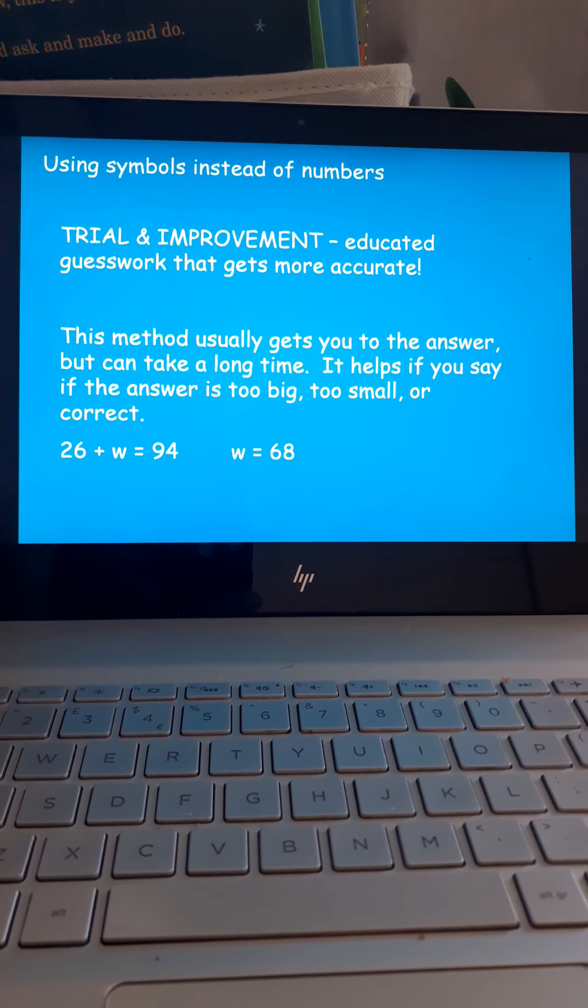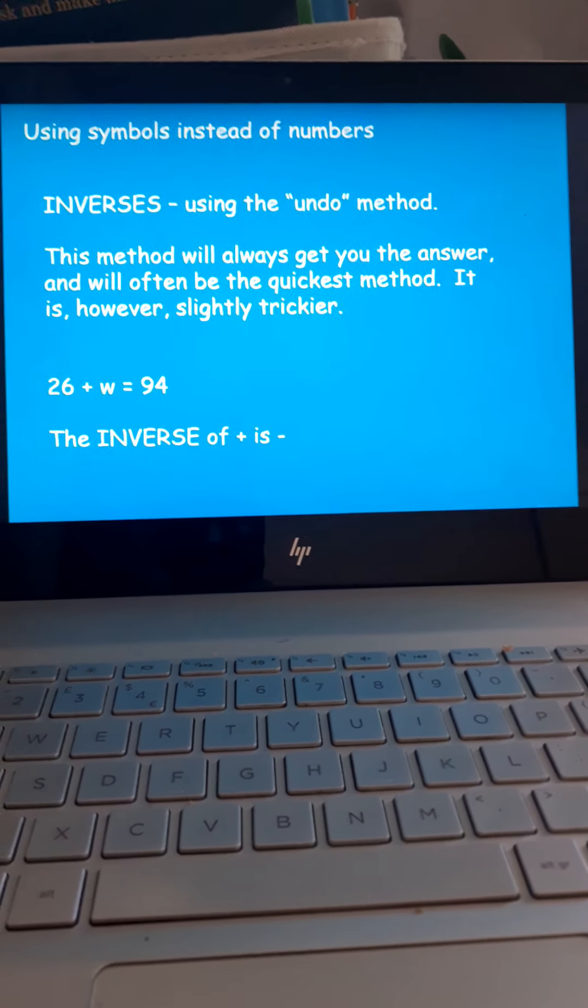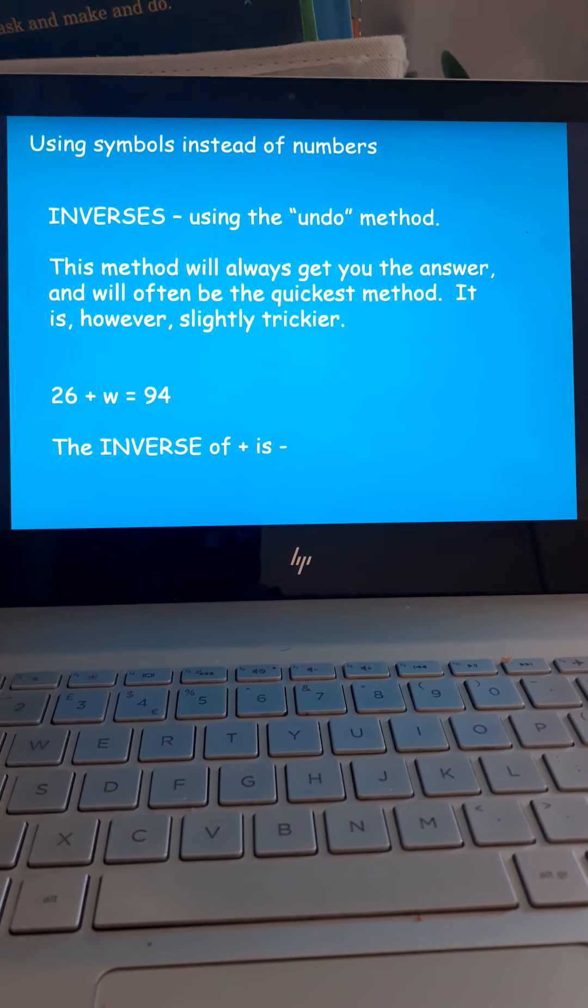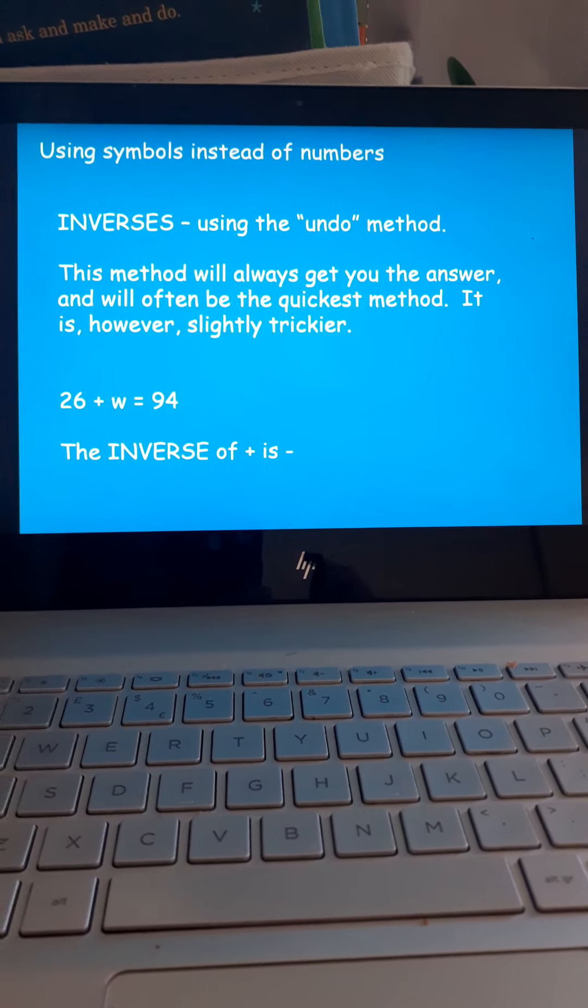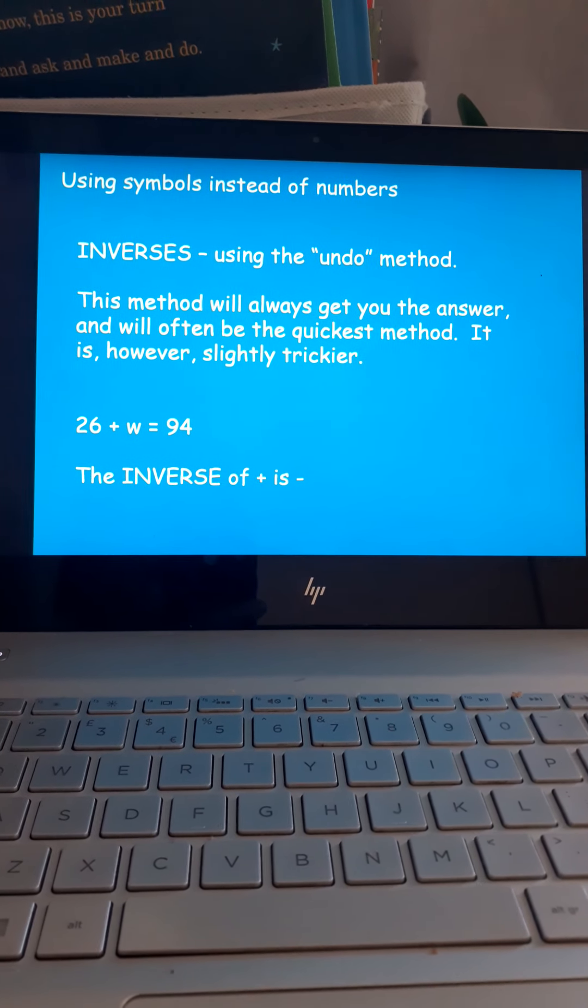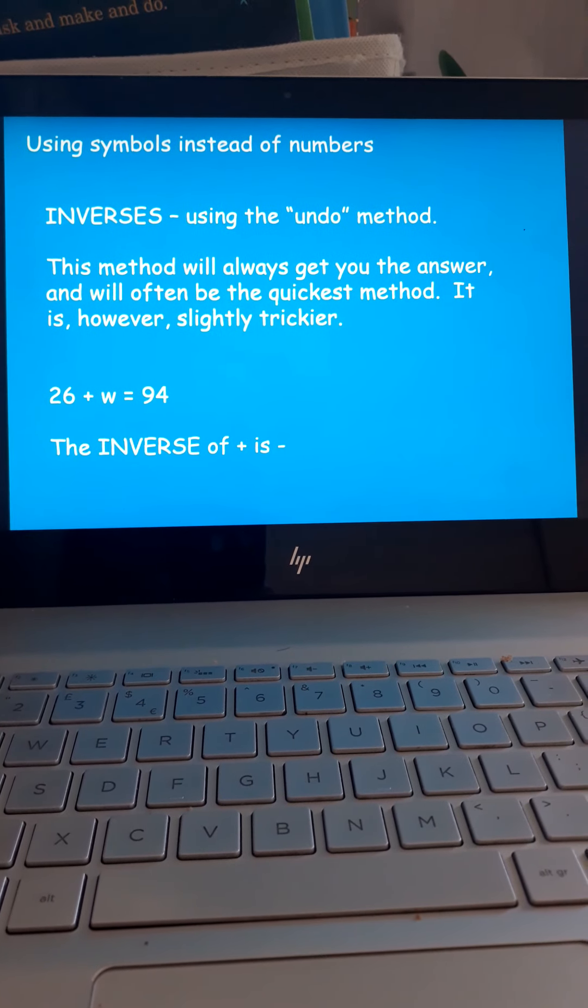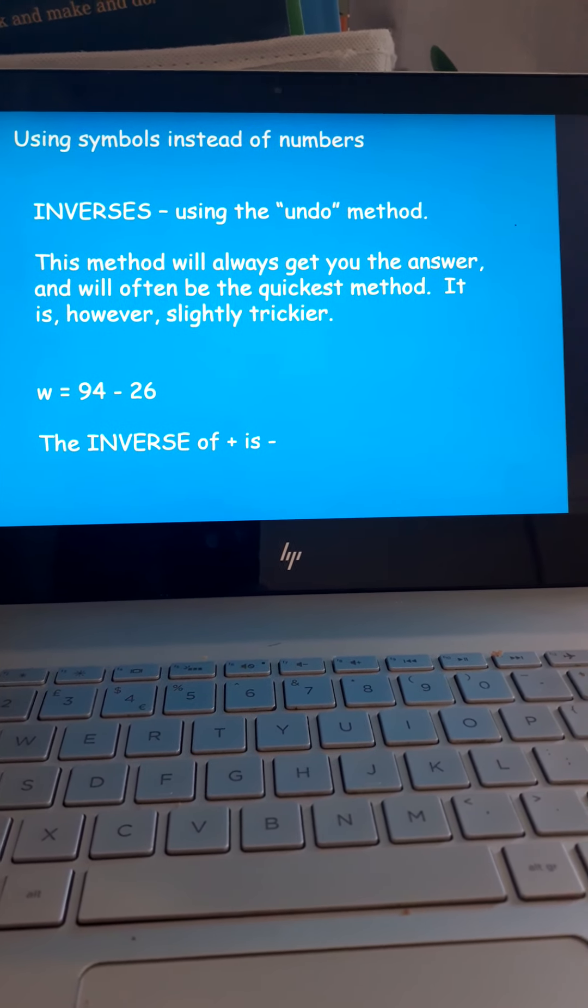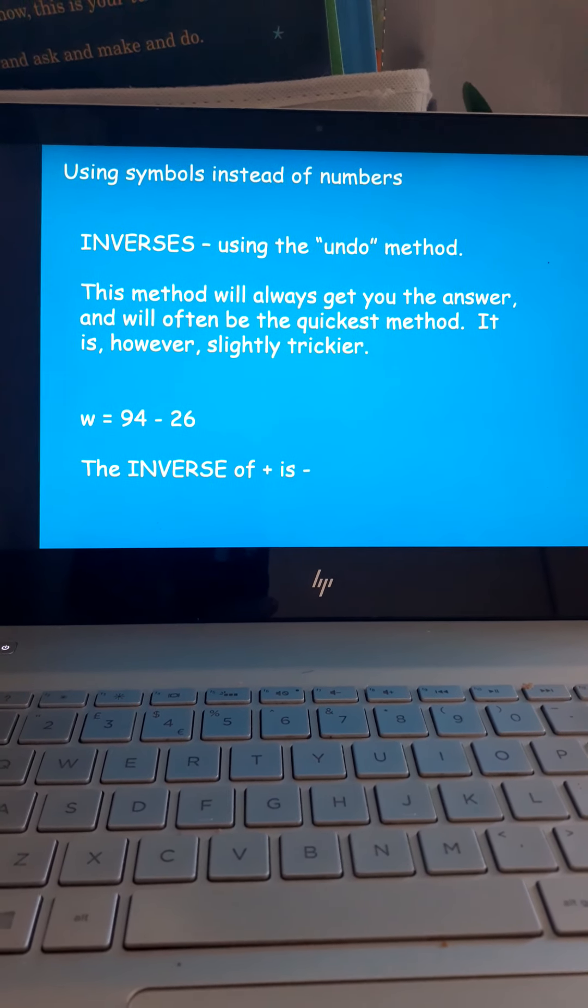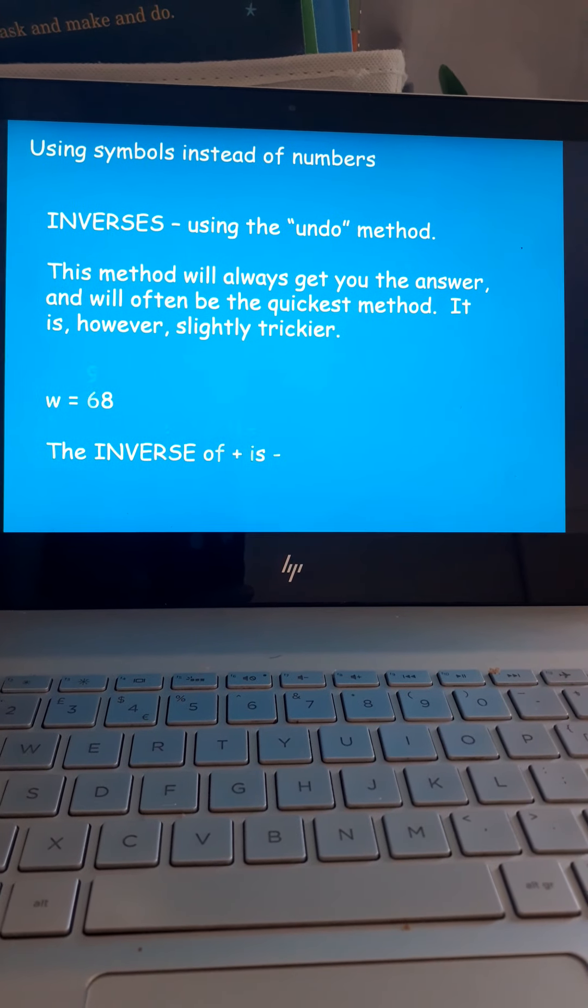I personally prefer this method, which is called the inverse. It's doing the opposite of what the calculation is. So, in this case, it's 26 plus W is 94. Why don't you reverse it? What's the inverse, the opposite of addition? That's right. It's subtraction. So, why don't you turn it into 94, take away 26? If you do that, you will get what W is. W is 68.